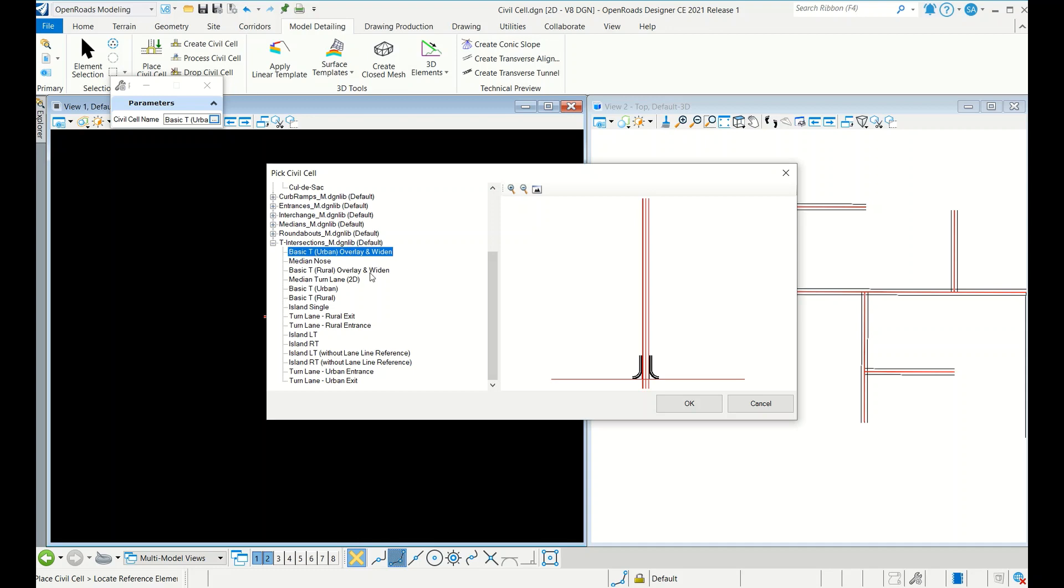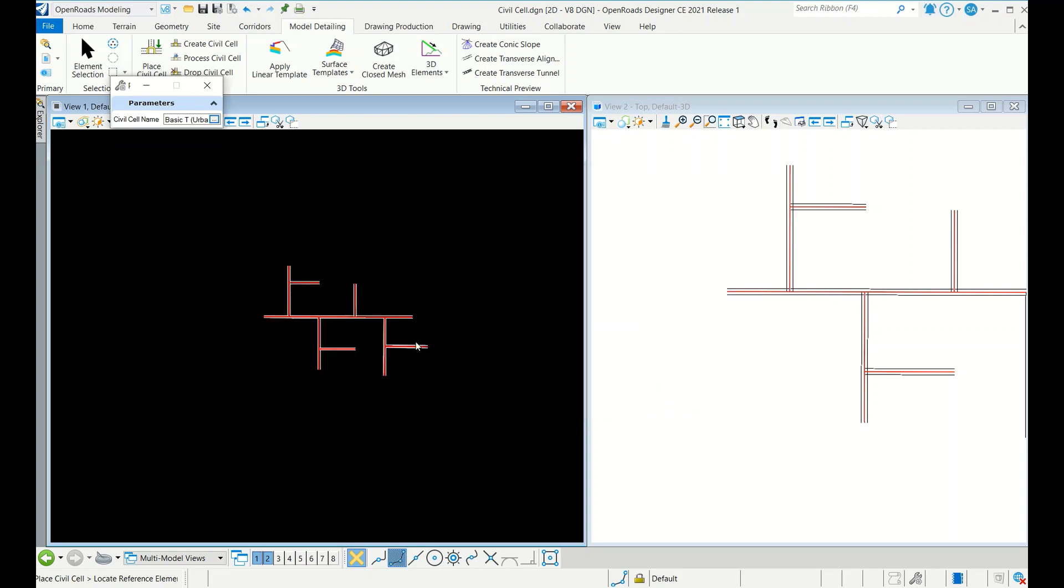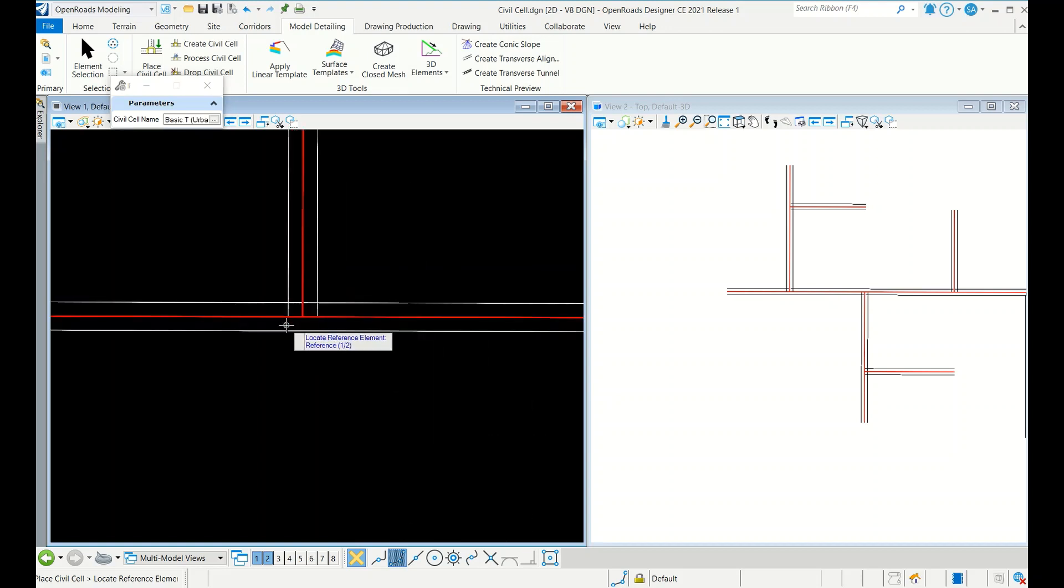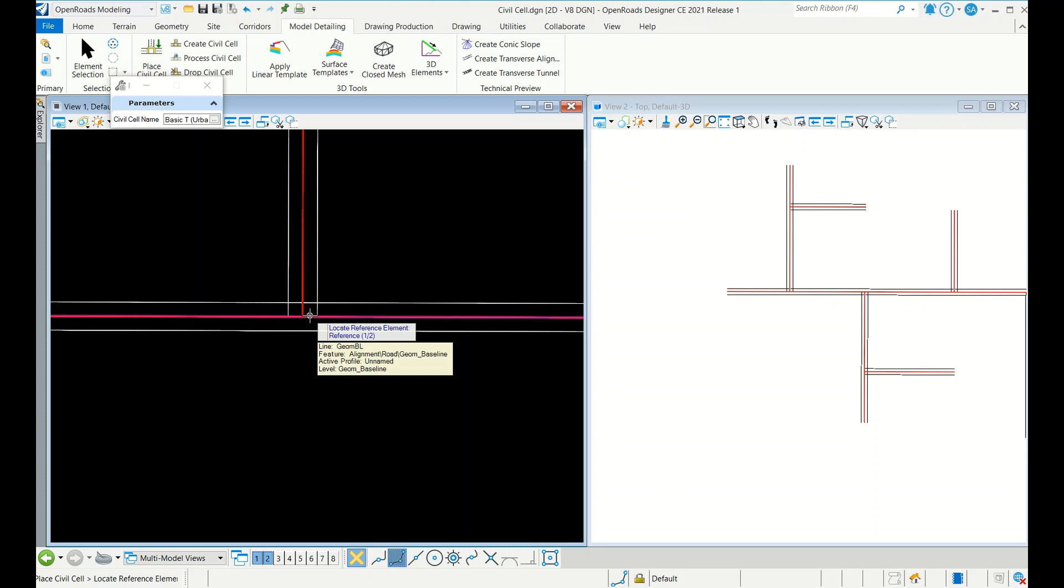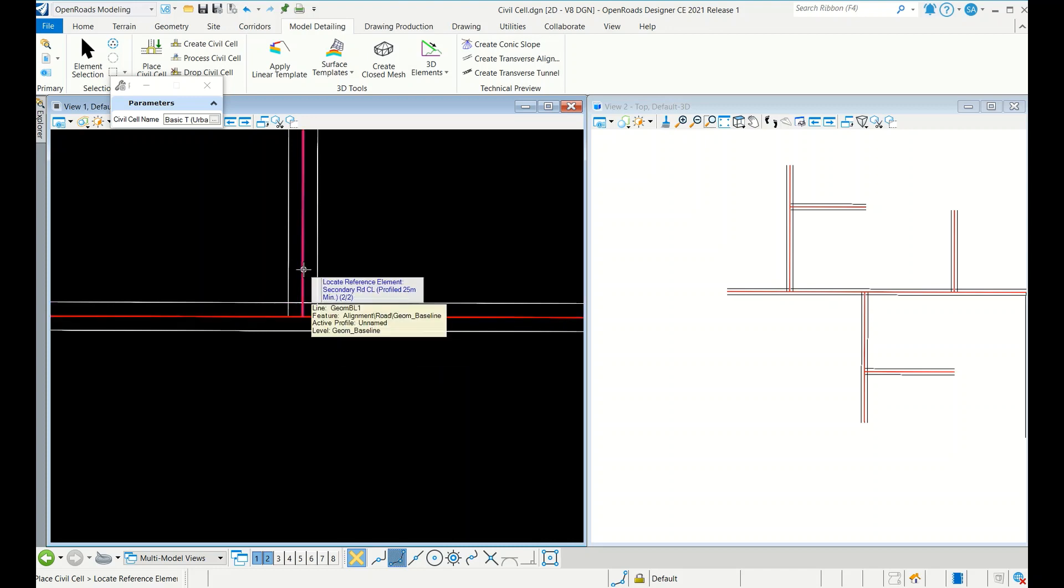So that's what I said - you can create whatever the element you want and you can place it here. So these are the default ones given by Bentley. So I'm applying basic T urban. Now go to see here - what is it asking? Reference element first, road edge of pavement I am selecting, and then road center line. This is minor road.